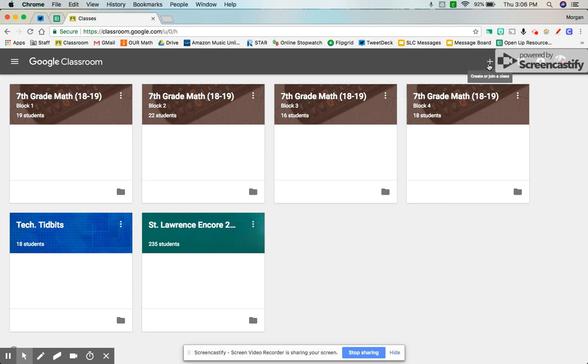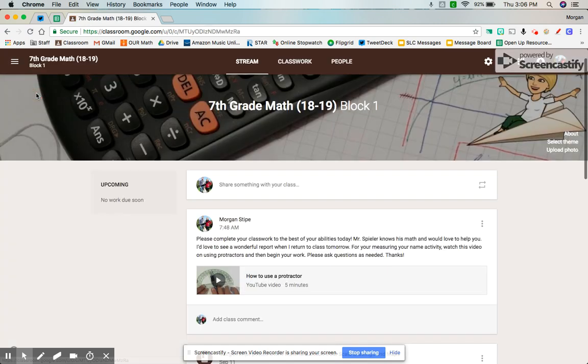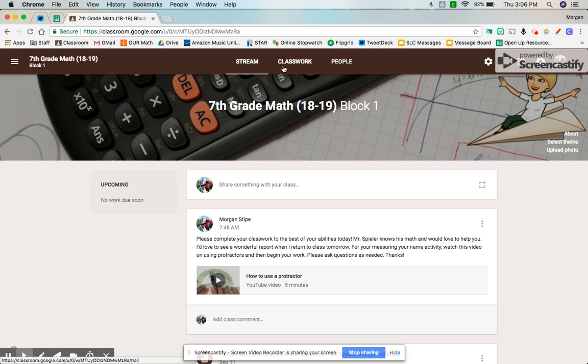Remember to add a class, you can go up to this Create plus sign, Create or Join a Class button, and add your specifics there. In my classroom, we have three new pages: Stream, Classwork, and my People page.